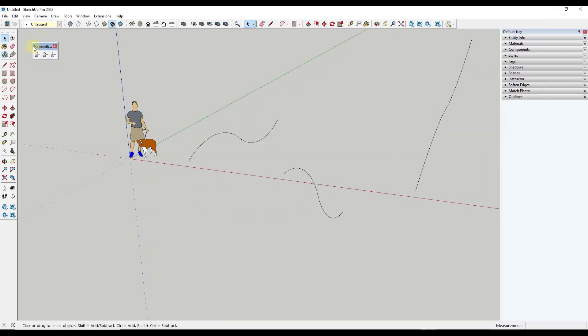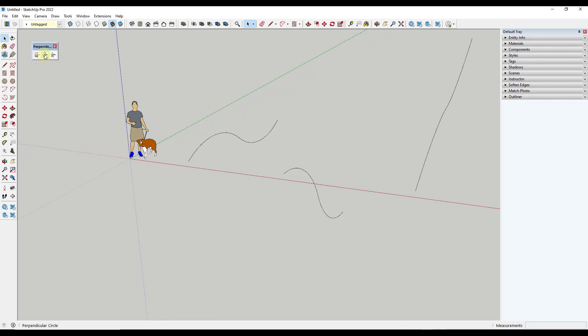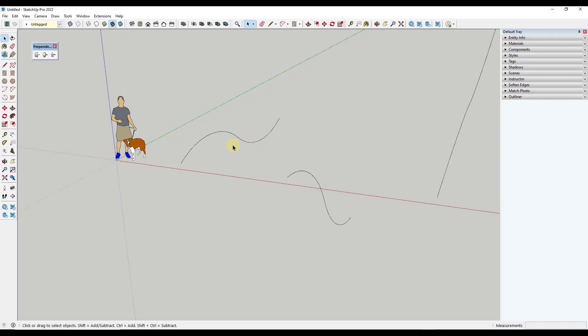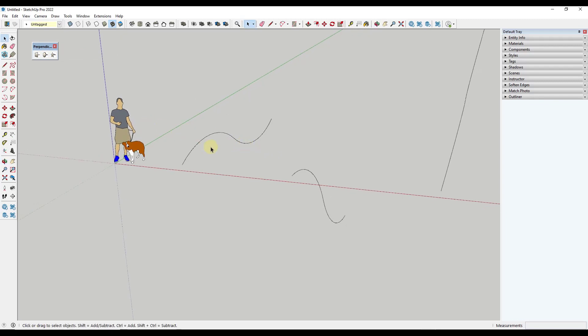And so the way that it works is it gives you three options. It gives you an option to create a perpendicular square, a perpendicular circle, or a perpendicular custom face. And so those do exactly what they sound like.